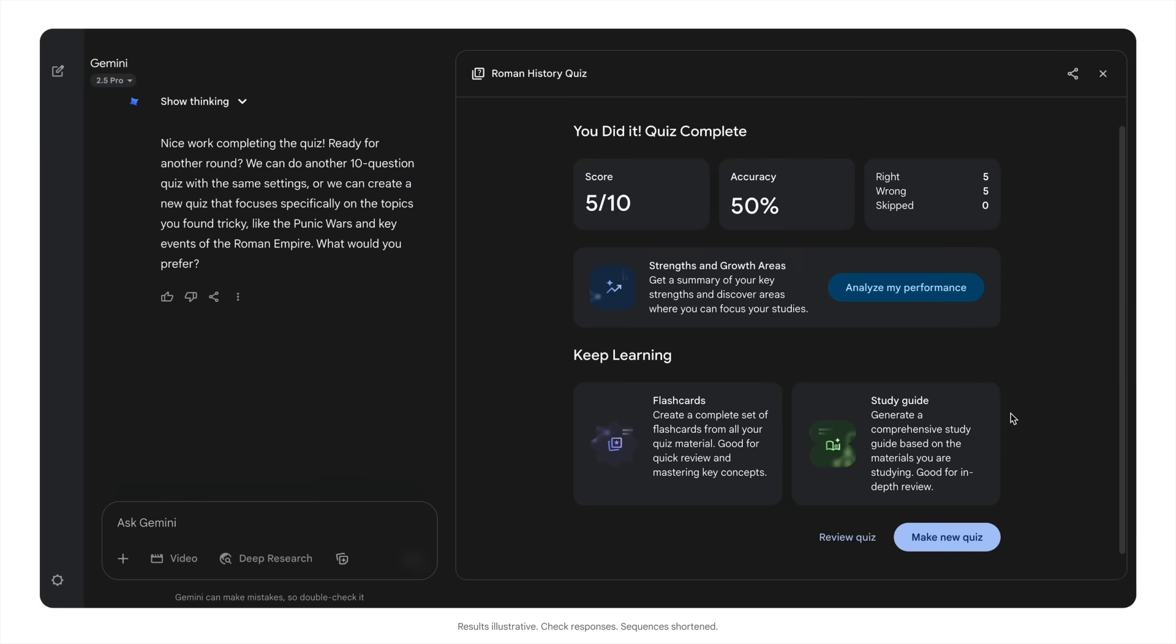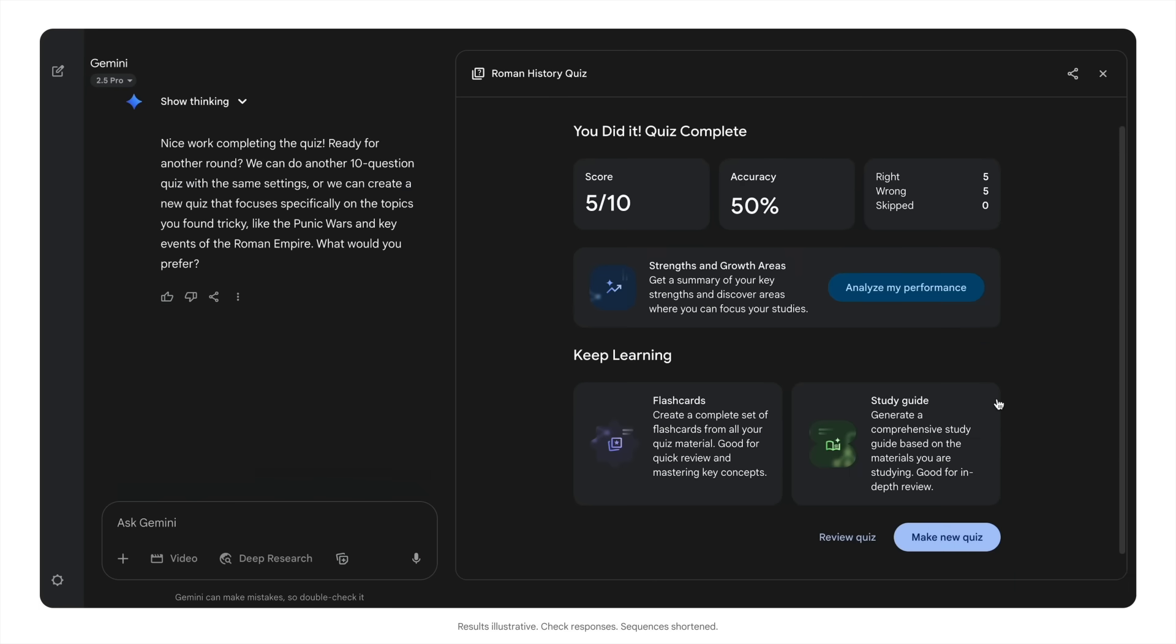After completing your quiz, you'll see your score. Gemini can create quizzes from visual materials, like diagrams and graphs, and even from your written notes. Gemini will create a personalized quiz based on your specific sources.